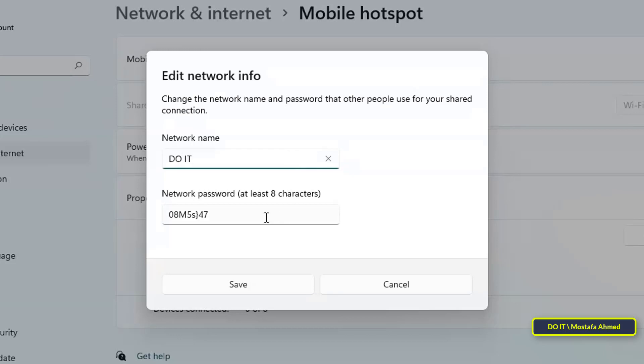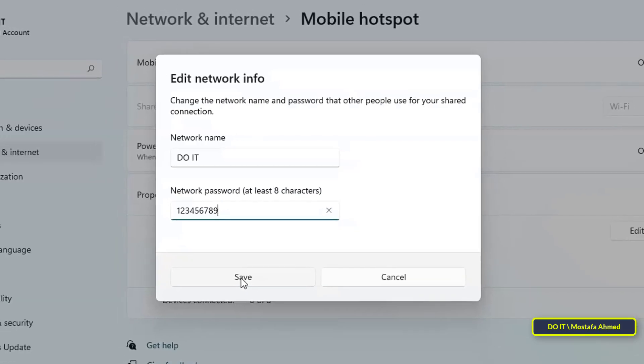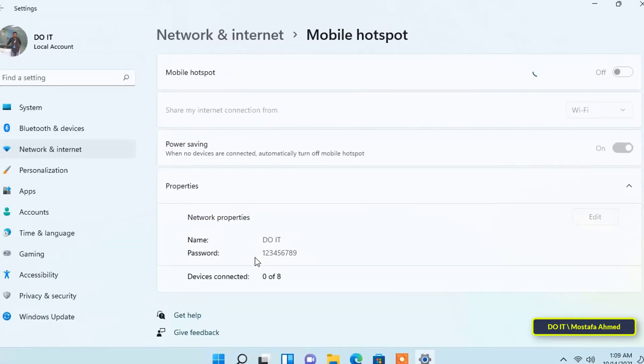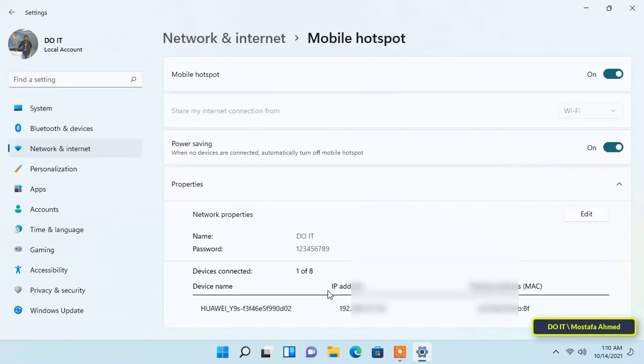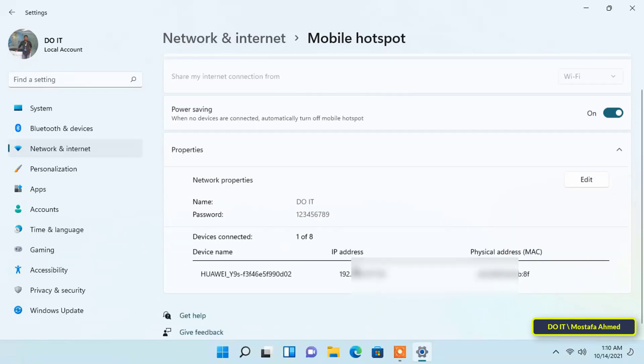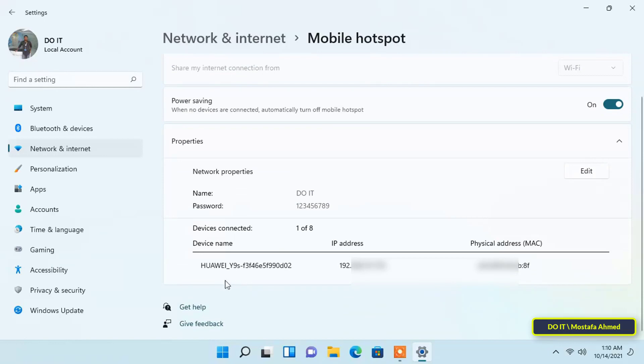From there you can change the network name and password for the hotspot Wi-Fi network. Change it as you like, then press the Save button. Now I will connect to the Wi-Fi network that was created from my mobile phone. Connected! You will find that the list contains one connected device.